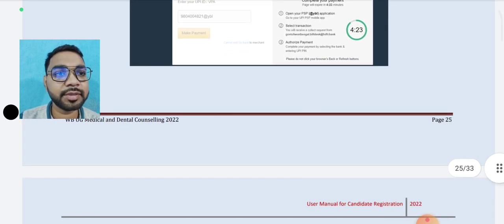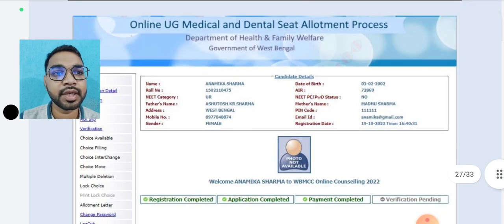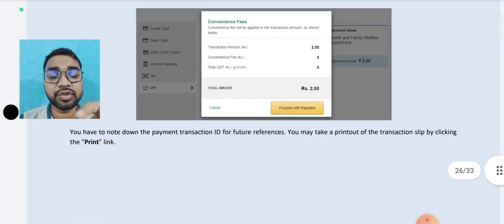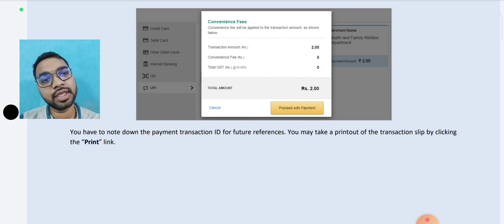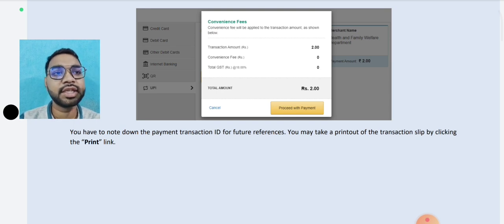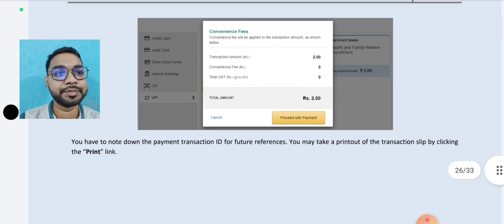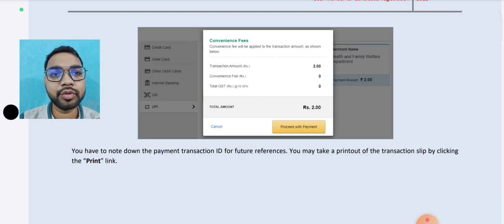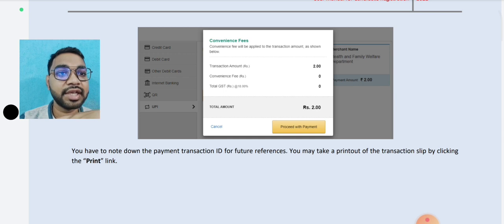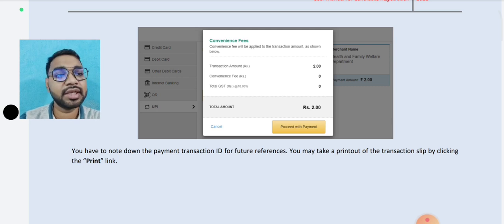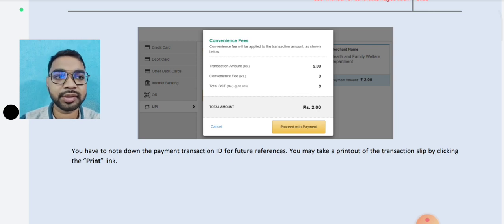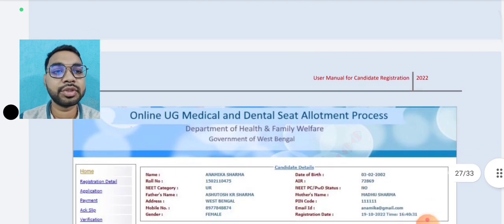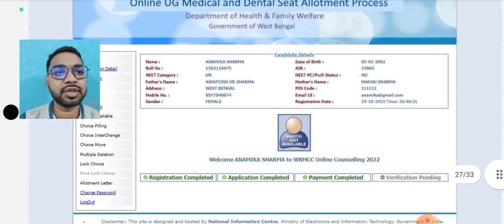Payment is on the final page. The screen is not a screenshot — there is no computer screenshot and it is printed. But the other page will check and there is an option. You have to note down the payment transaction ID. You may take the printout of the transaction slip by clicking the print link.